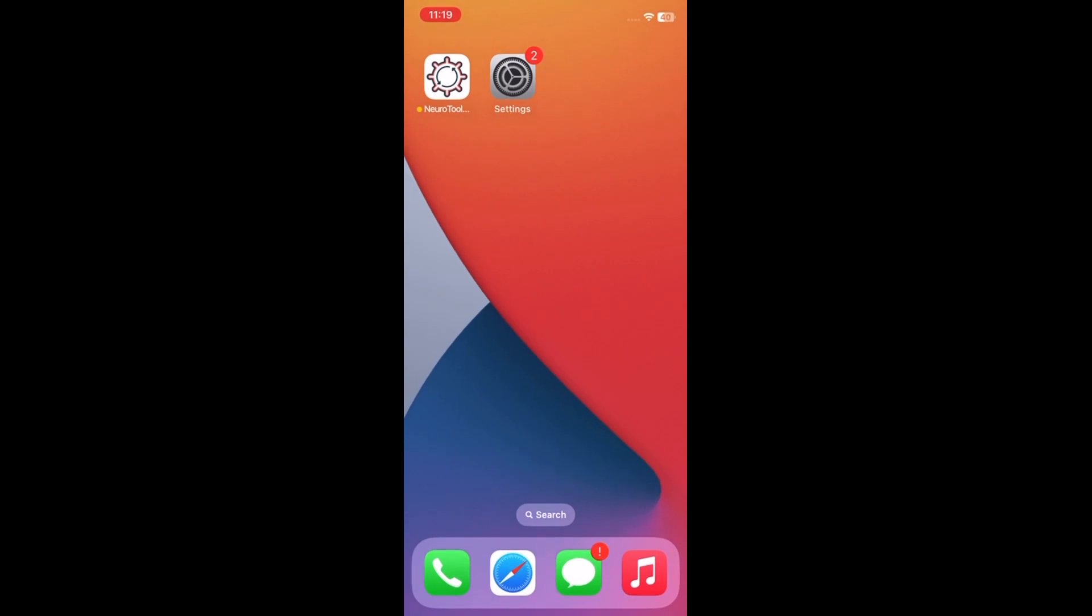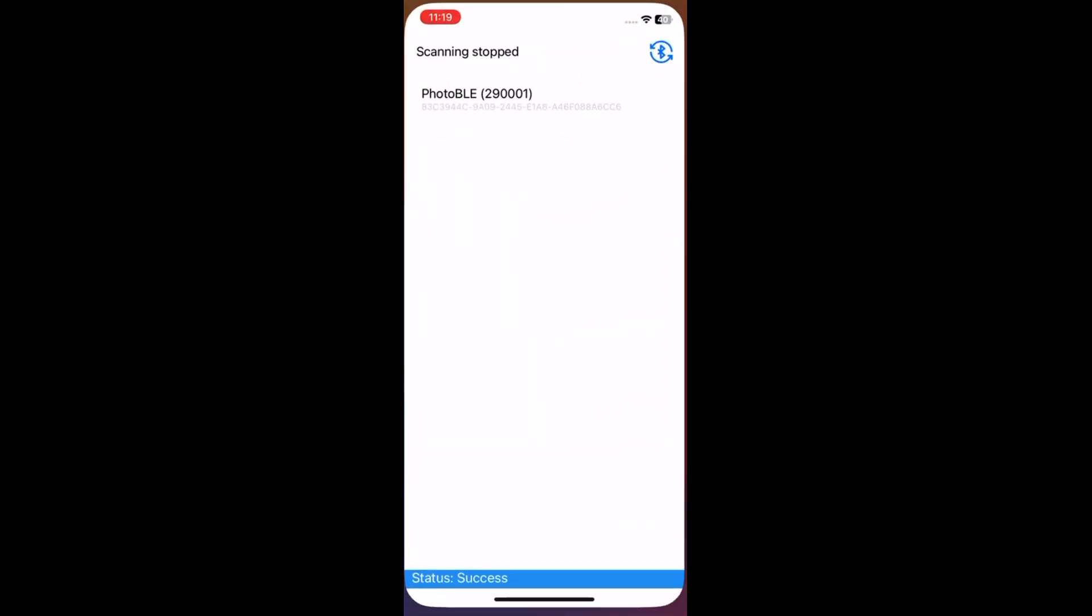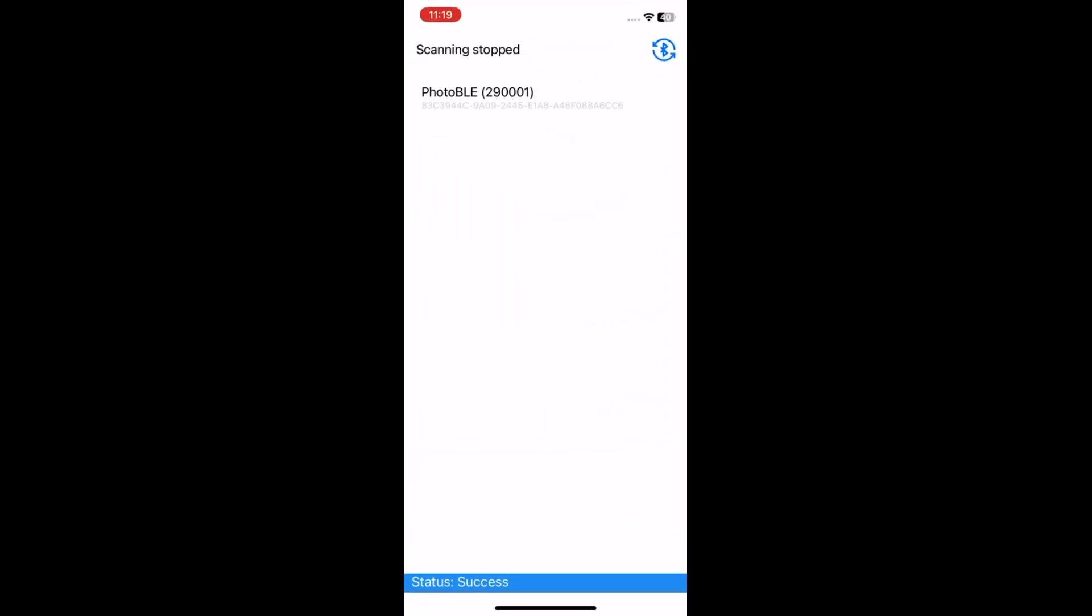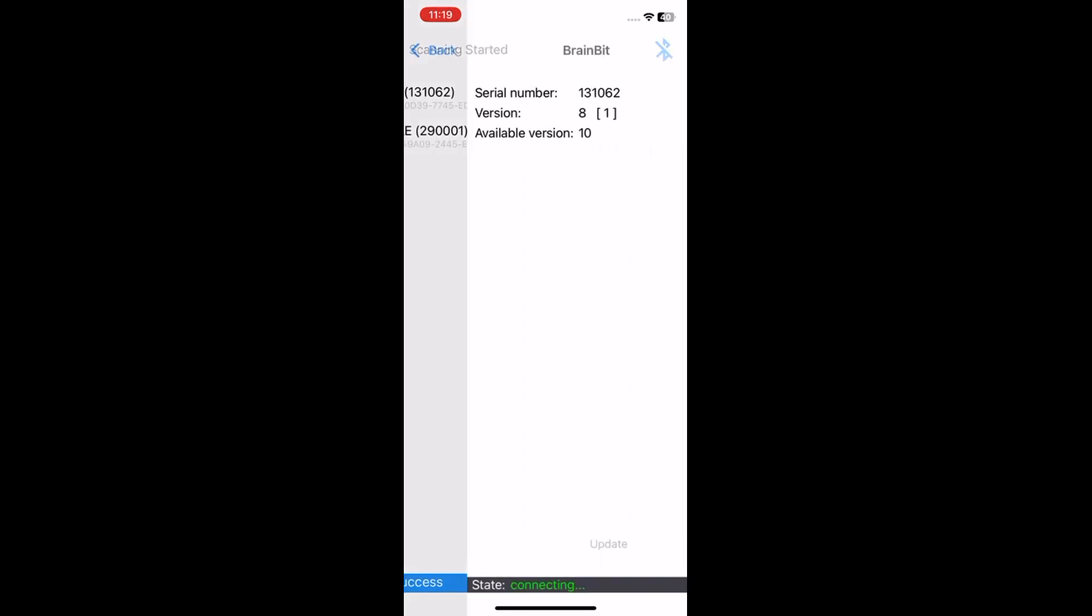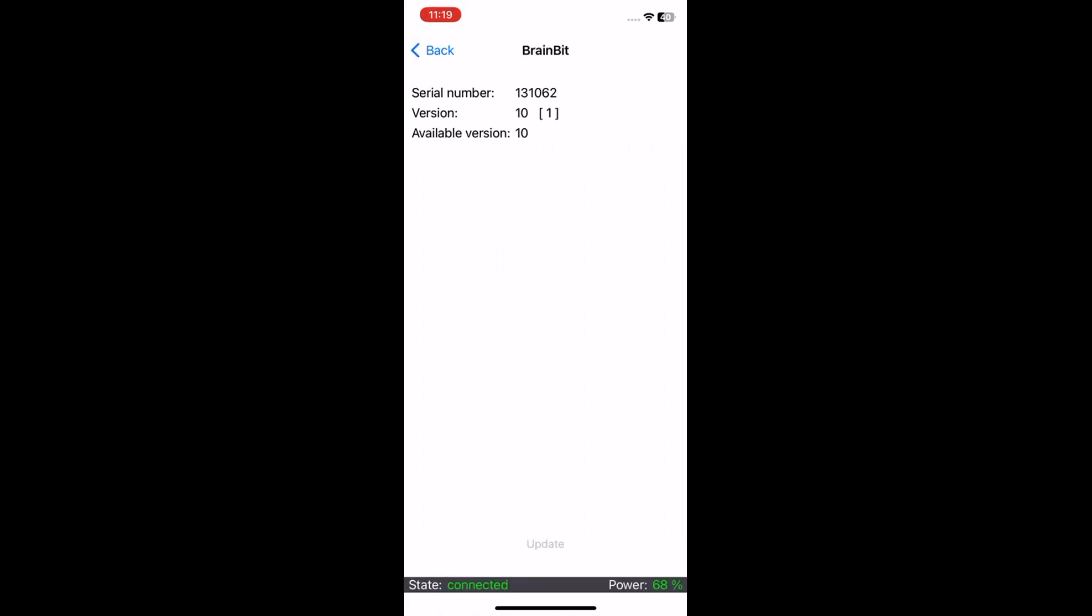Open the NeuroToolbox app again. Tap on Brainbeat. Wait for the connection before pressing the back button.